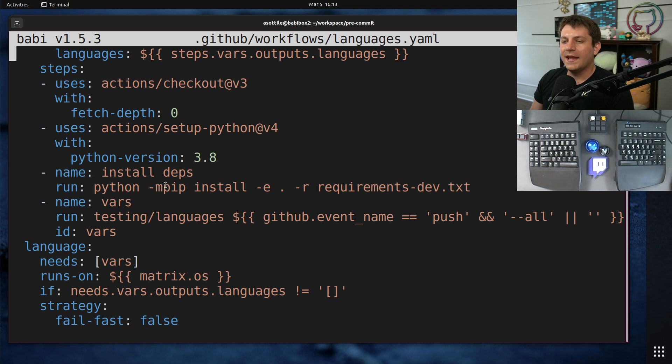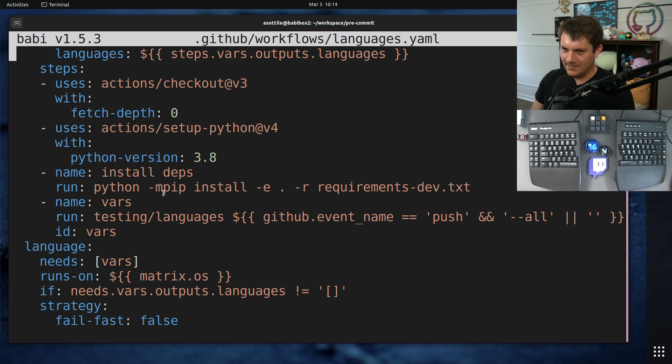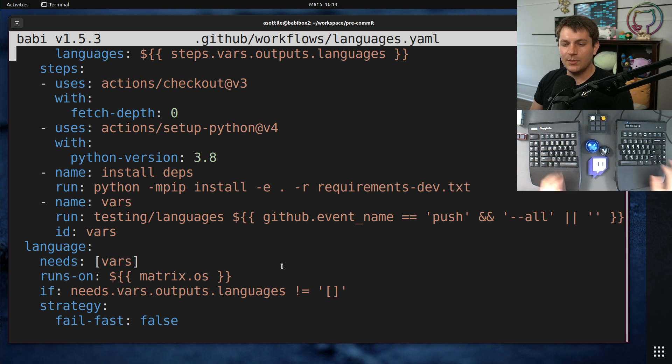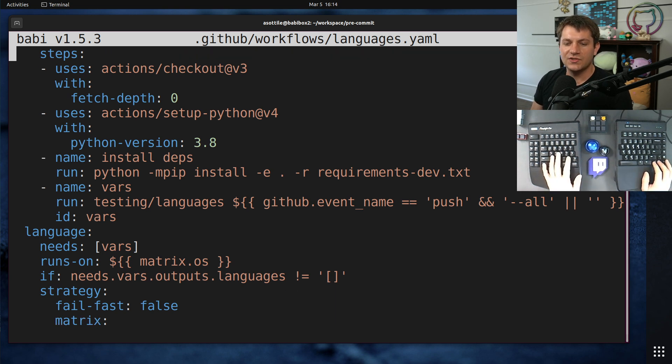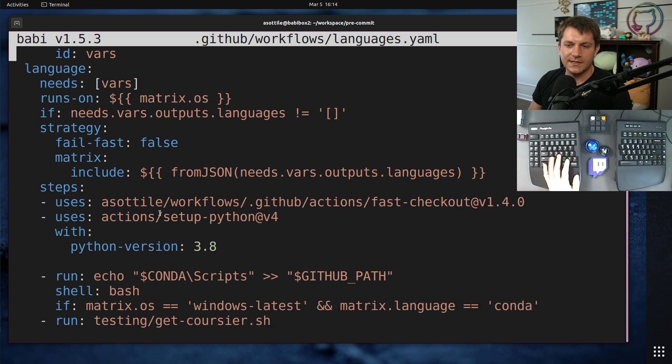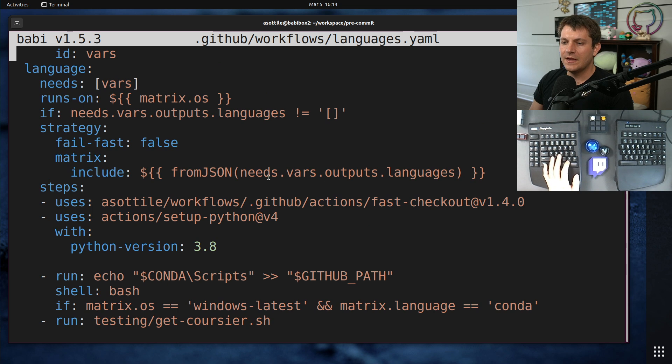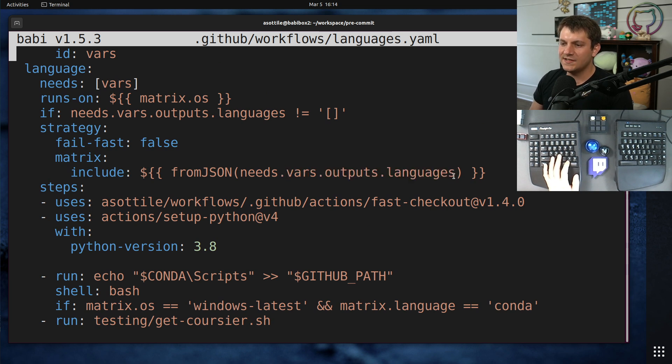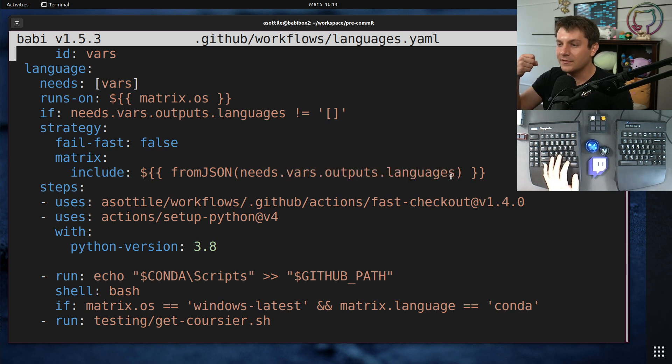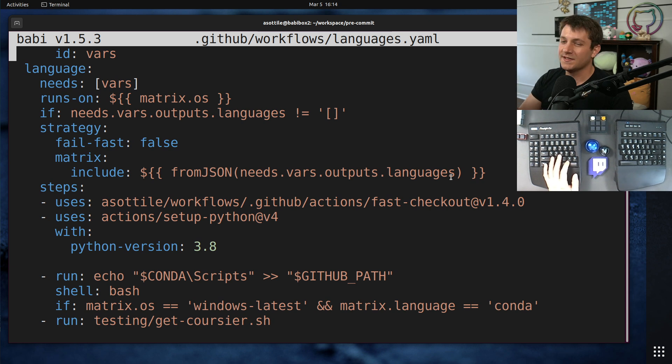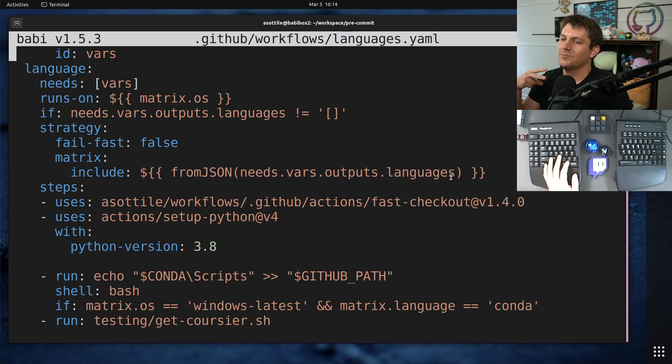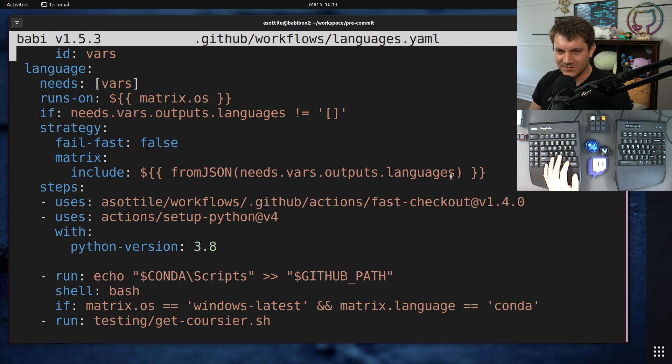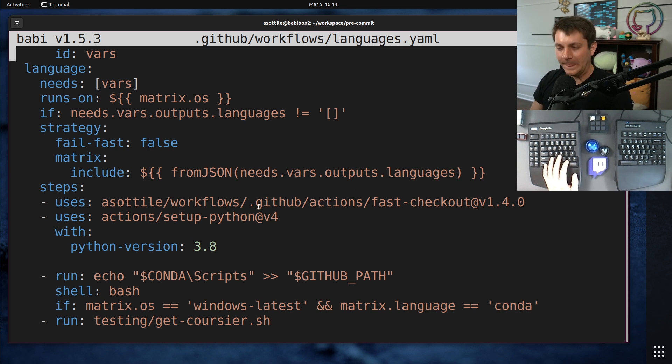It figures out all the things and it puts the different matrix entries into a JSON blob. This JSON blob then gets used later right here, this vars.outputs.languages. This is basically the lists of language and operating system that it targets because pre-commit has to test on both Windows and Linux. I mean, it could test others, but those are the two that I target right now.